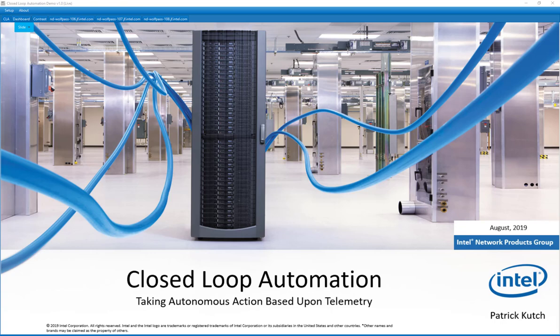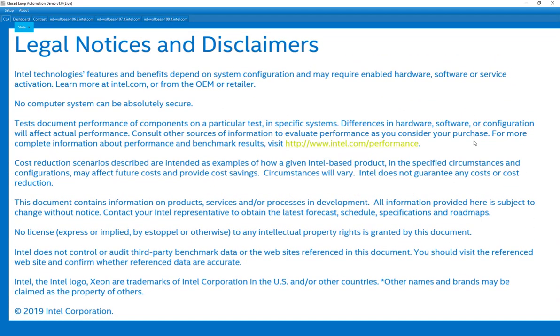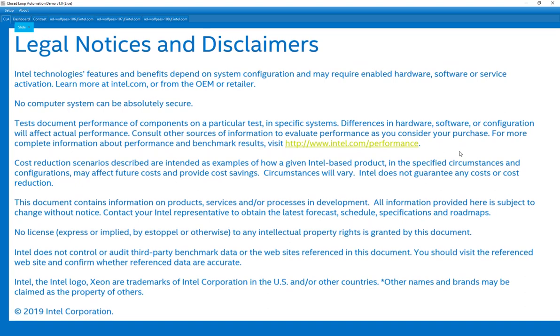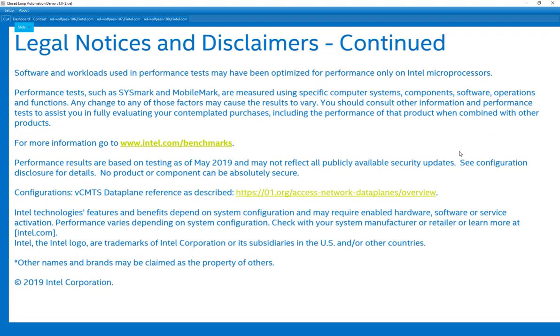Hi, Patrick Cooch back again. Today I'm going to be showing you a demo on something we call closed-loop automation, which is simply the process of gathering some telemetry from the system, running it through analytics, which will then look at all those pieces of data being collected and make a decision, and then something will occur based upon that decision. In this demo, we're going to be looking at traffic rates and some other telemetry coming from the system and changing core frequencies in order to save power.